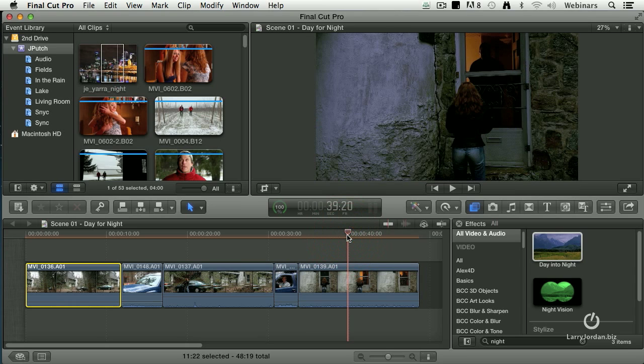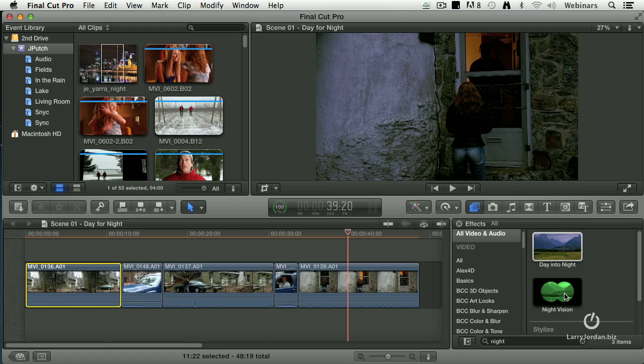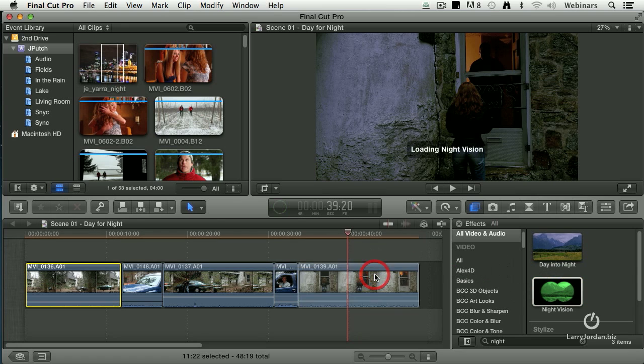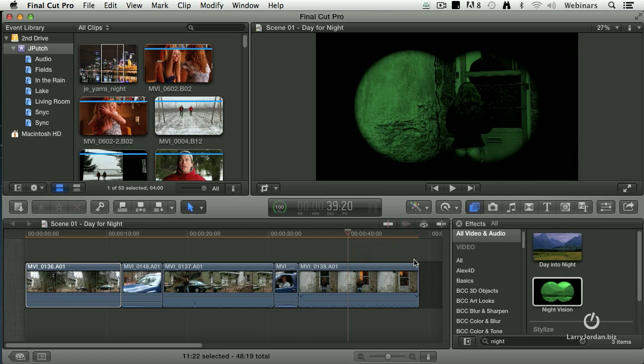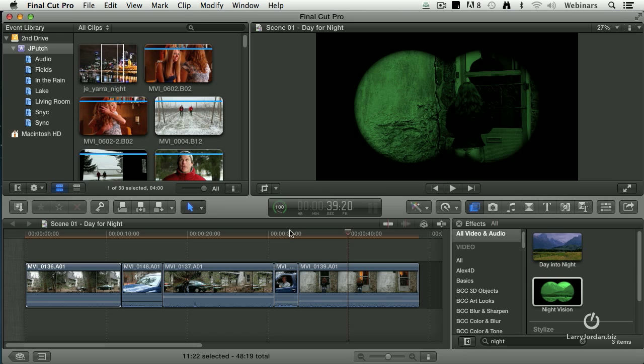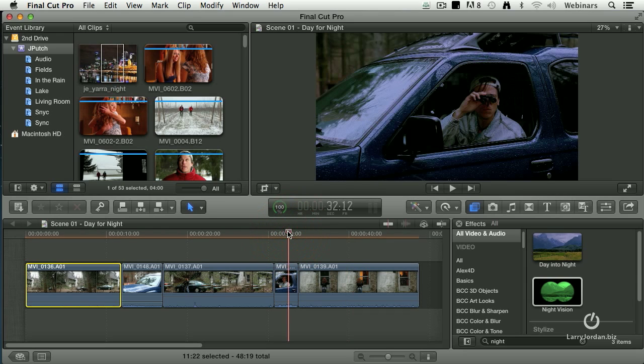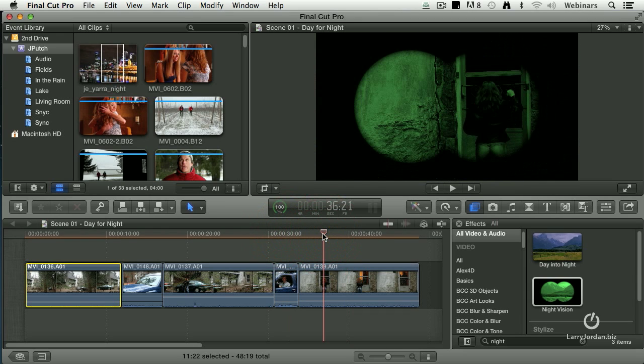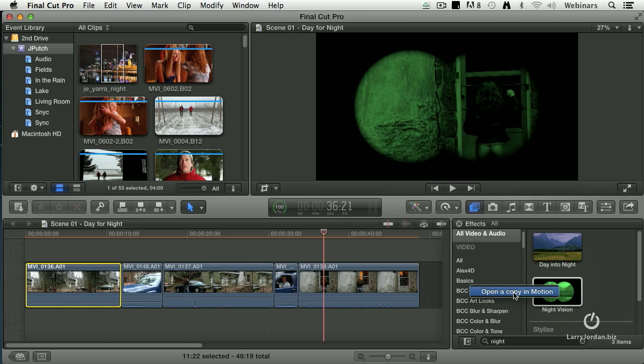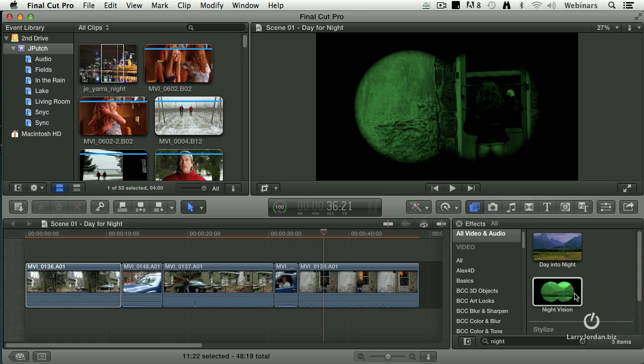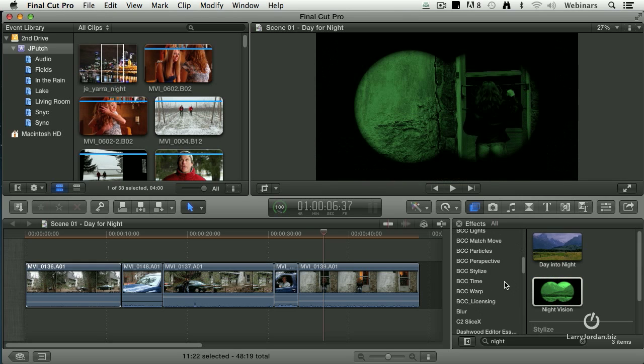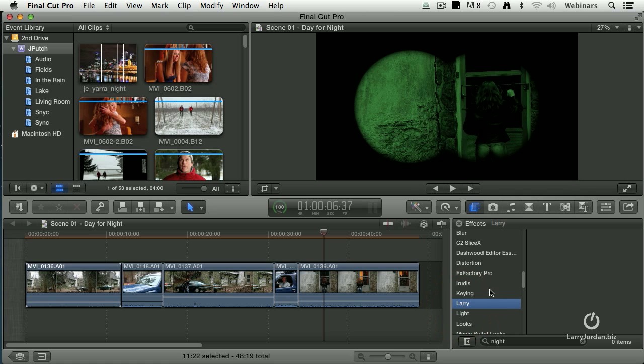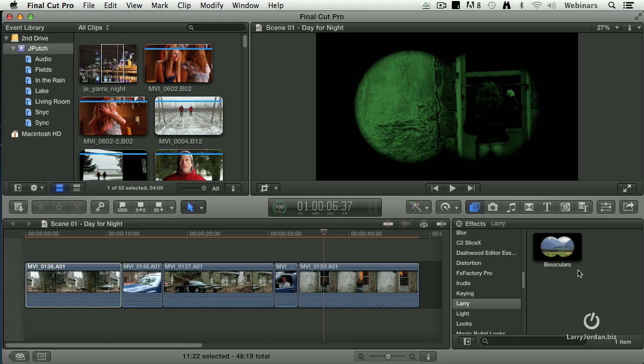Except that implies some pretty high-tech night vision. And all he's got is a cheap pair of binoculars. So what I did is I right mouse clicked on this filter. I said open a copy in motion. I opened this filter in motion. Took out the green effect. Saved it. In this case I saved it in a category called Larry. And I called it binoculars. There it is. It's the exact same effect without the green.